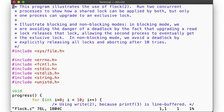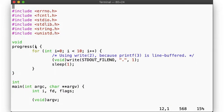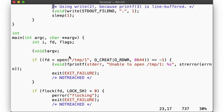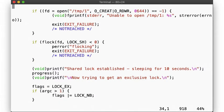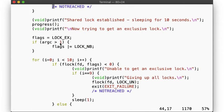Here's our code, flock.c. We have a progress function that just prints a few dots while waiting. In main, we open a file and then request a shared lock on the resulting file descriptor. After we have established our shared lock, we wait for 10 seconds to let another process try the same, then try to upgrade our shared lock to an exclusive lock. When using non-blocking mode, we print a message on failure, then try again, but eventually give up to avoid a deadlock scenario.